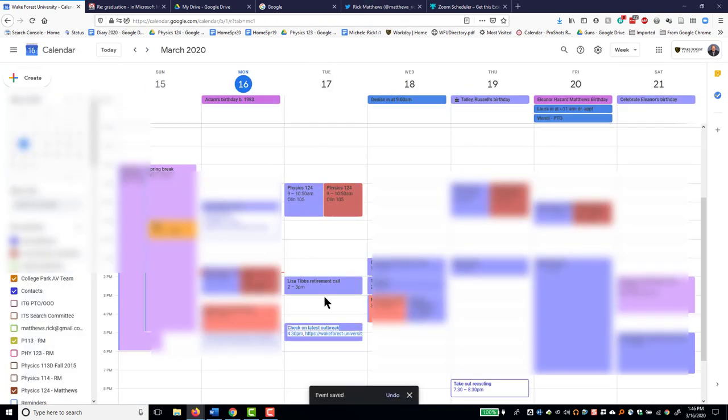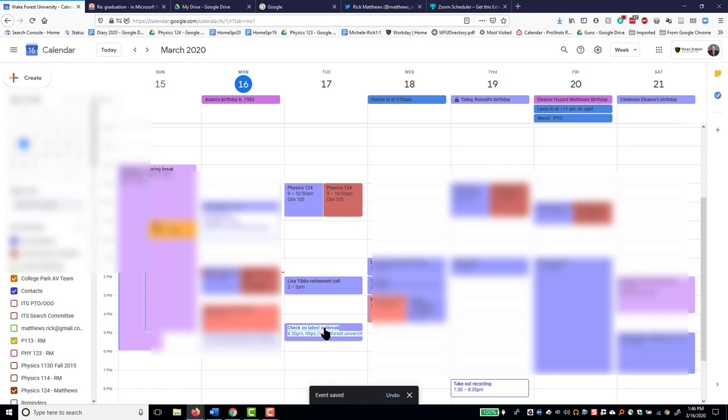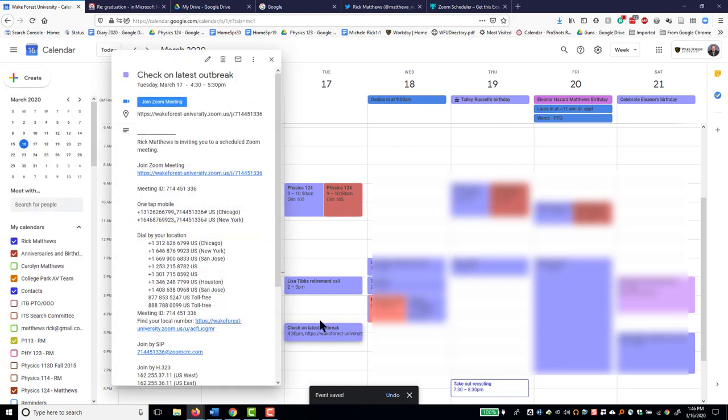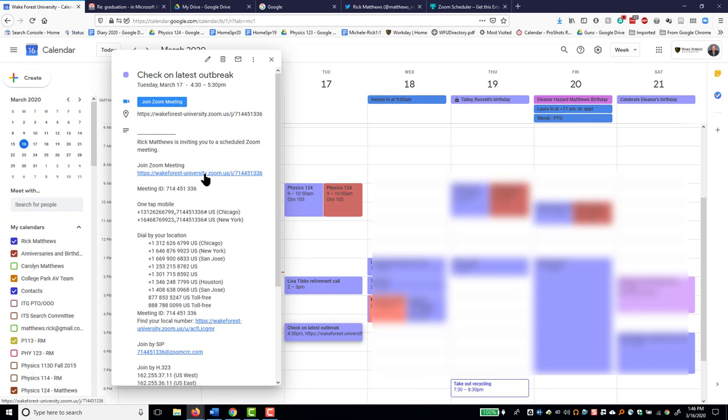And so whenever someone comes in and clicks on this, they will see the URL right in the appointment. And if they click that, they will join the meeting. That's it for Firefox. Now let's look at the same thing in Chrome.